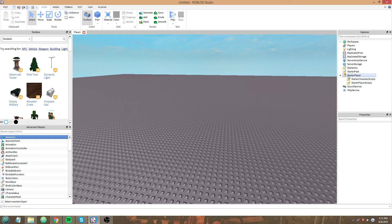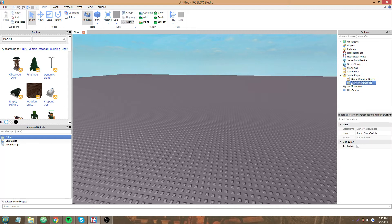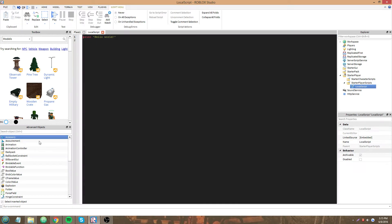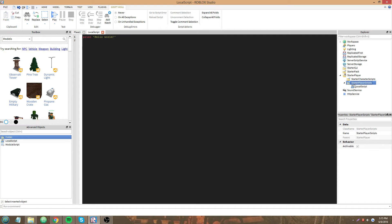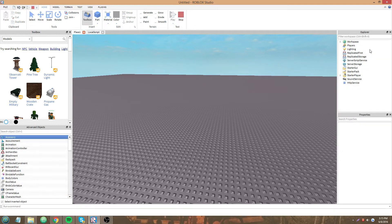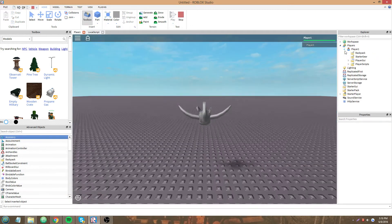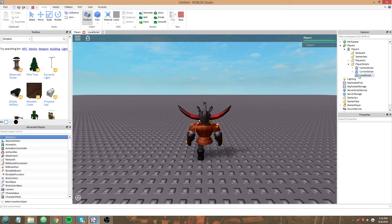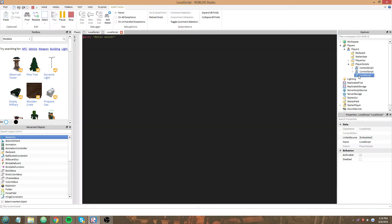So I'm going to go to StarterPlayer, StarterPlayerScripts, and make a new local script. StarterPlayerScripts are some of the scripts that get replicated to the player first, and you can see them in here in PlayerScripts. That new local script that I made is there.